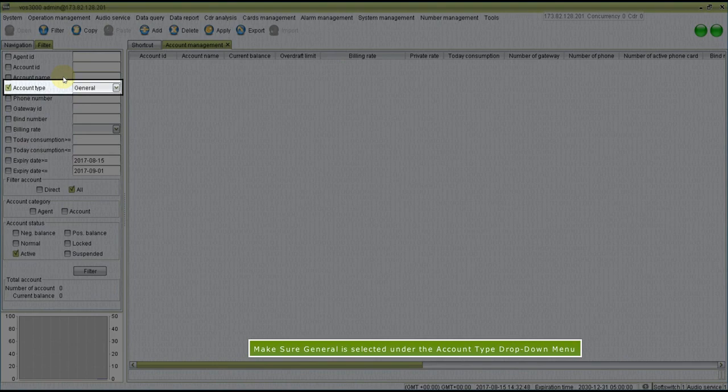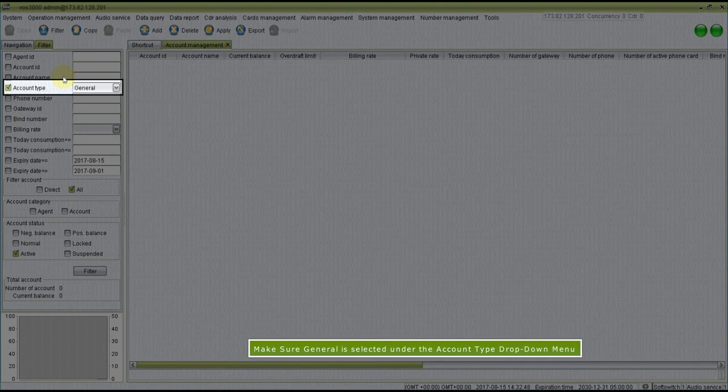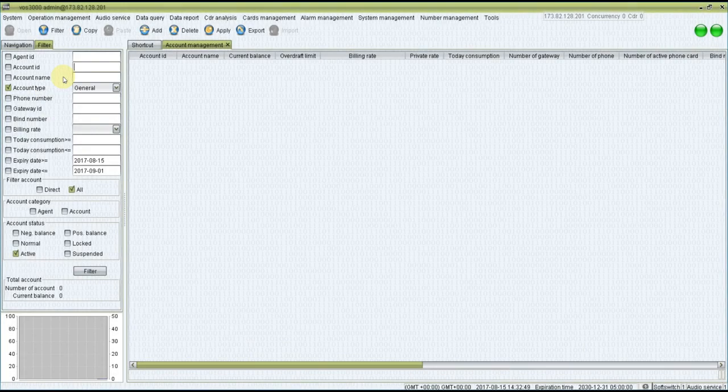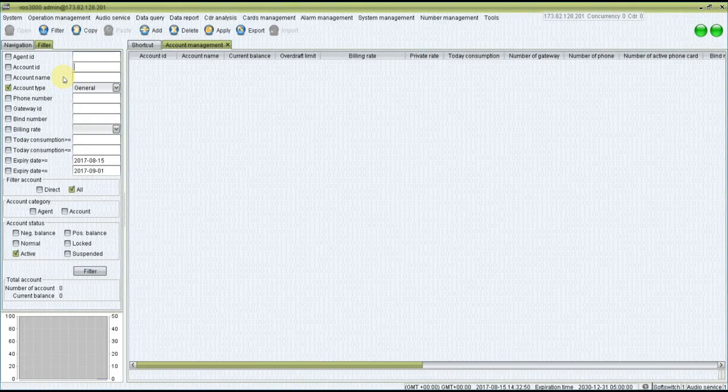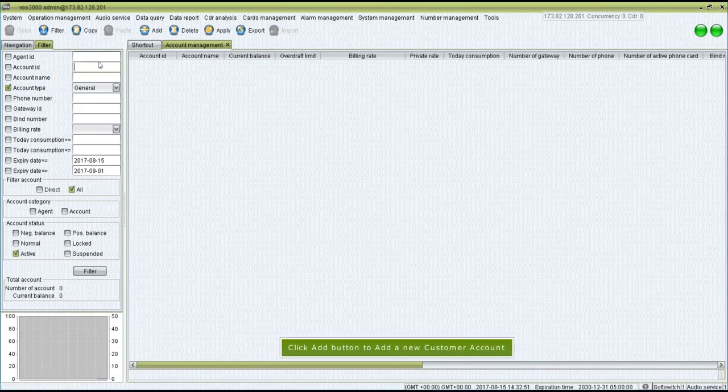Make sure General is selected under the Account Type drop-down menu. Click Add button to add a new customer account.